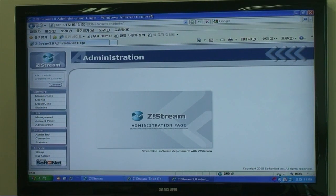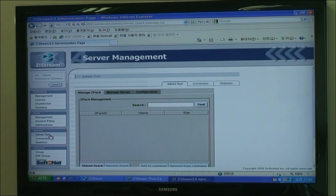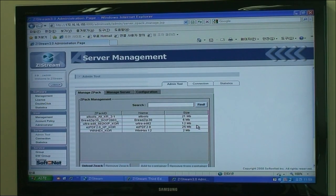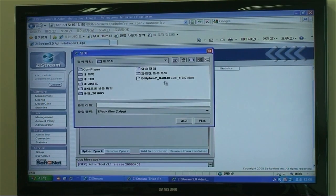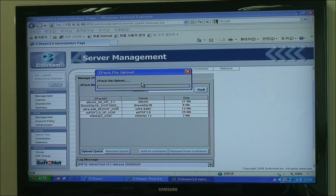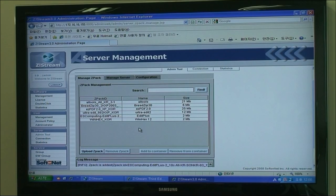This is the Zstream admin website. Under the admin tool section, there is the admin tool applet that shows the existing software packs and functions for pack management. The administrator clicks the upload button, chooses the pack, and uploads it. This is the whole process that must be done before users can launch applications using Zstream.